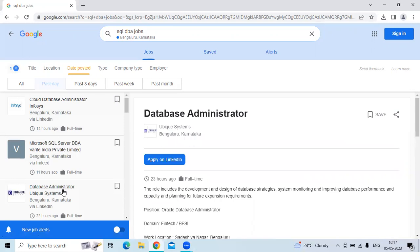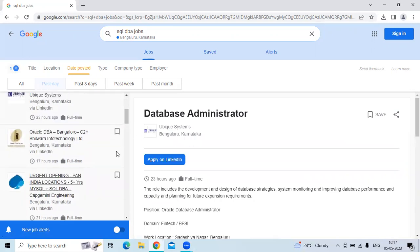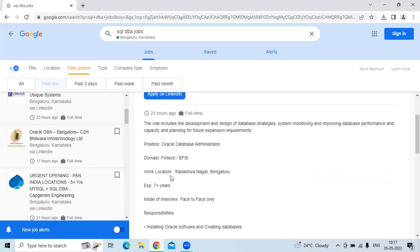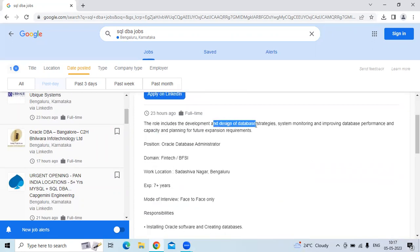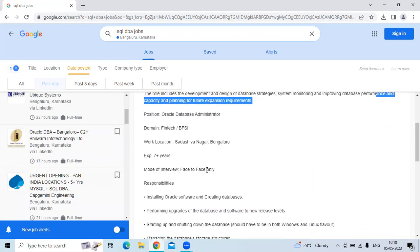The third technology is Database Administrator for the company UBQ Systems. The location is Bangalore. The role includes development and design for the database strategies, like system monitoring and improvising data performance and capacity planning for future expansion requirements.